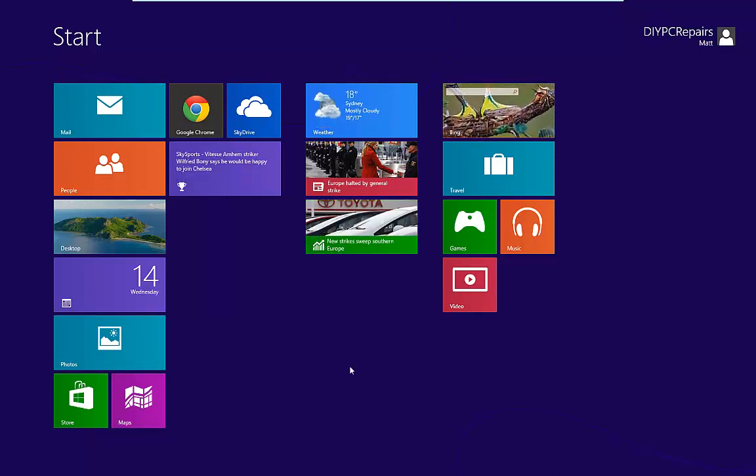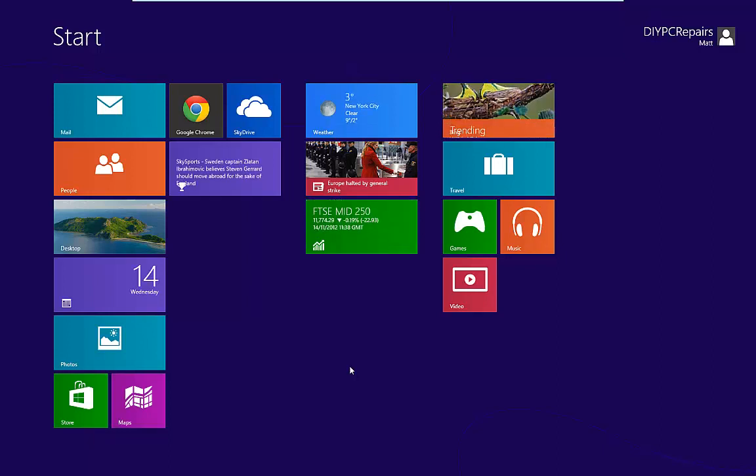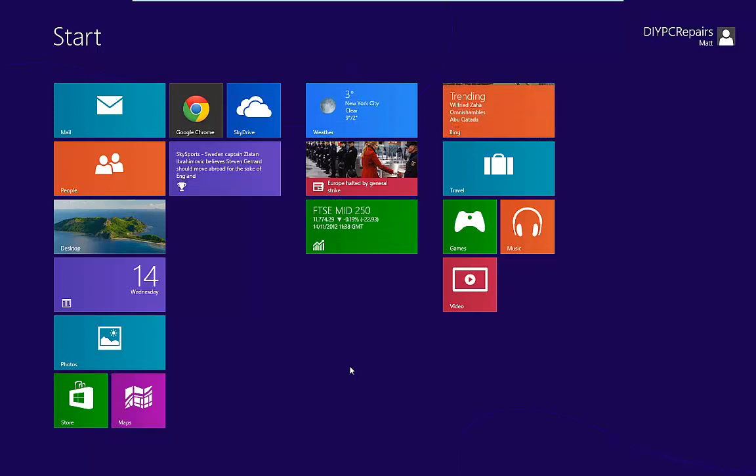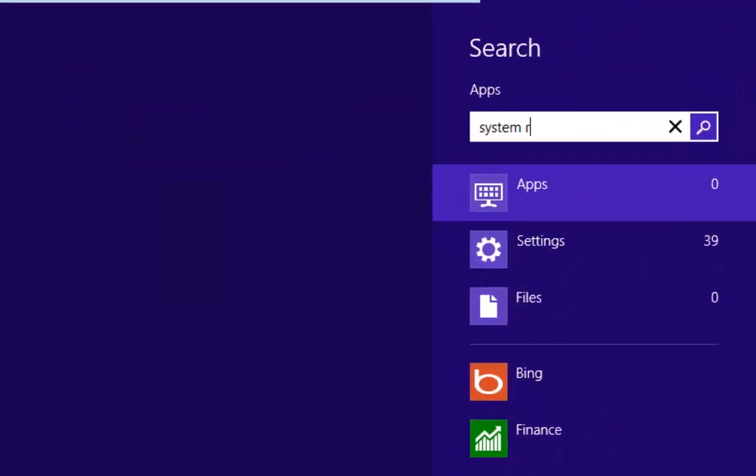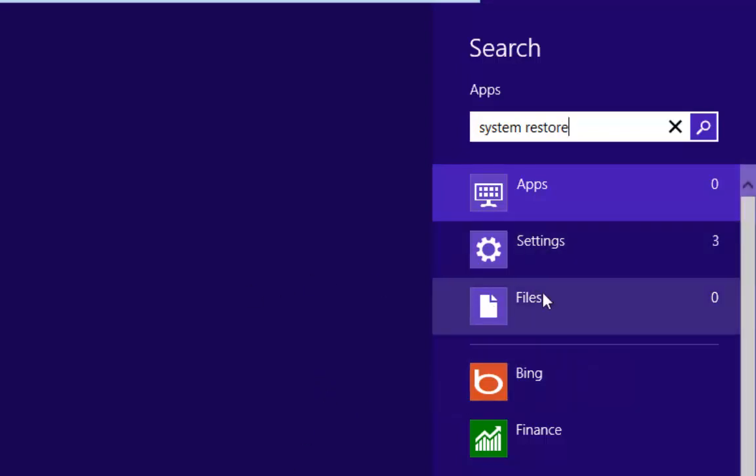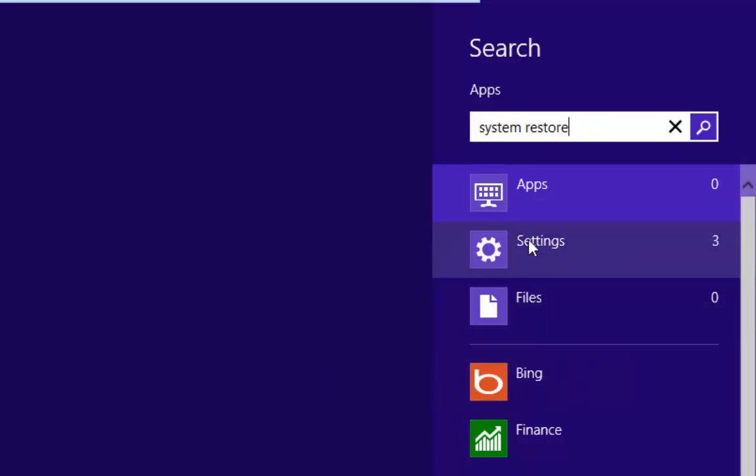So here we are on the start screen. The easiest way to get to system restore is to just simply type it in. And you'll see that that opens up the search app on Windows 8.